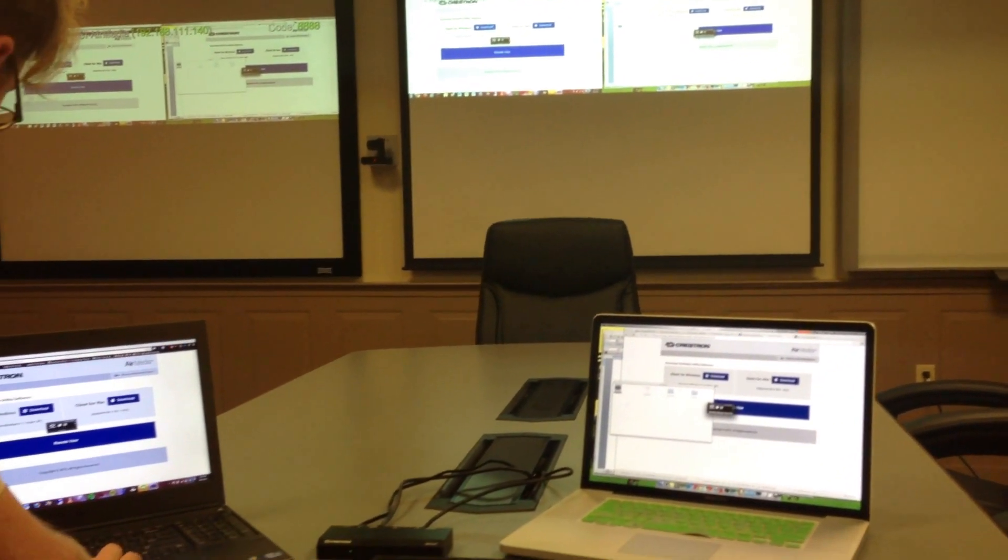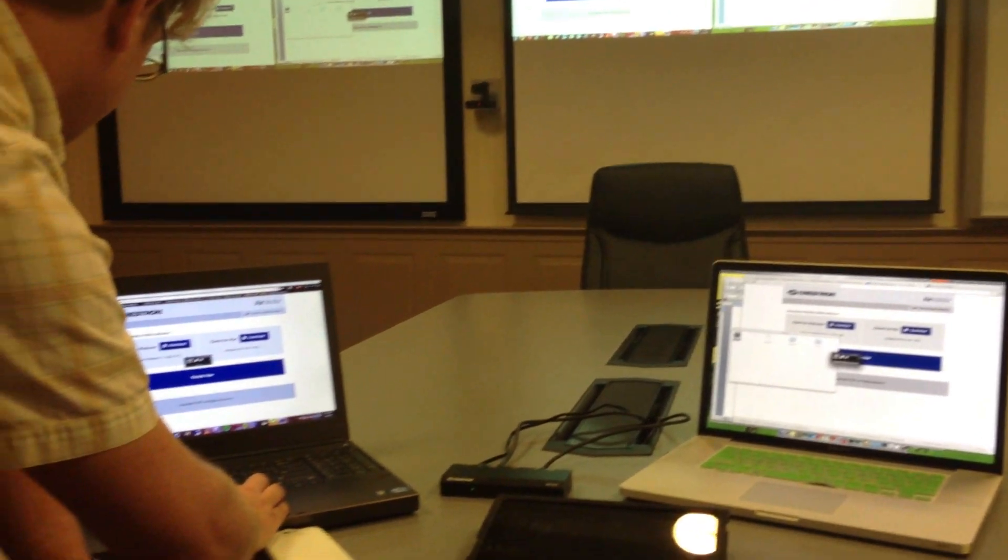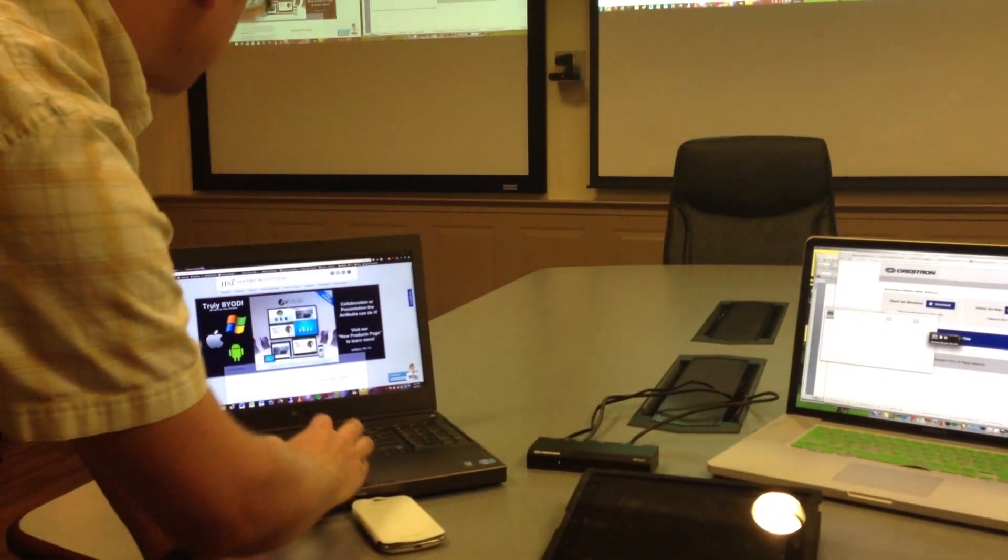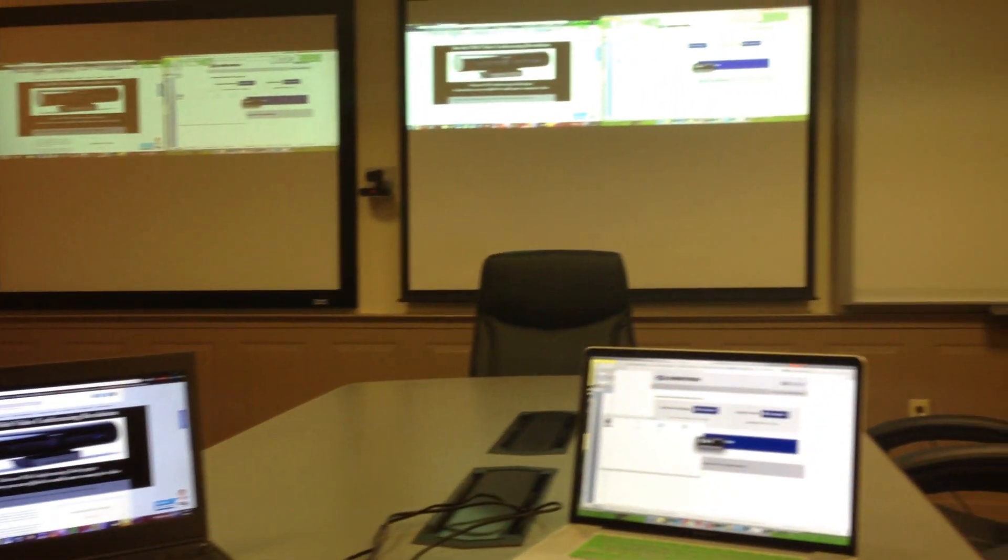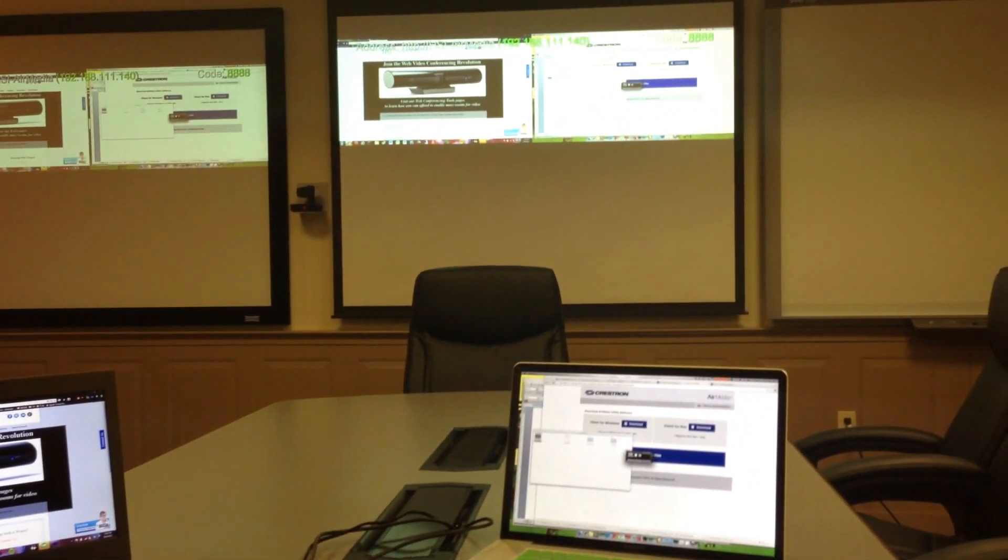To make it a little easier to differentiate, I'll change what's being shown here, and you can see there are two separate devices.